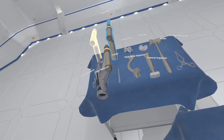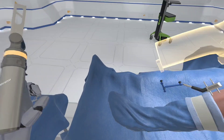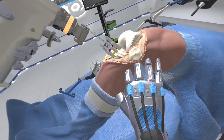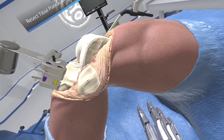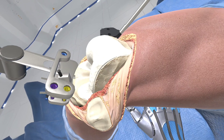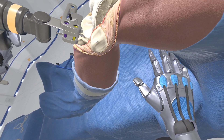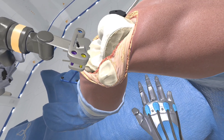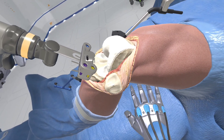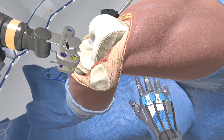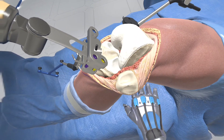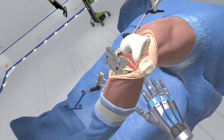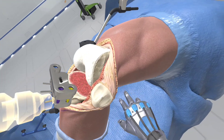Grab the bone saw to resect the tibial plateau. Place the blade into the resection guide on the nanoblock to resect the tibial plateau.